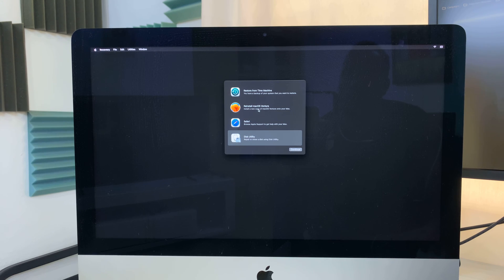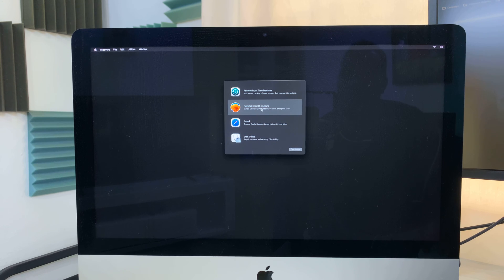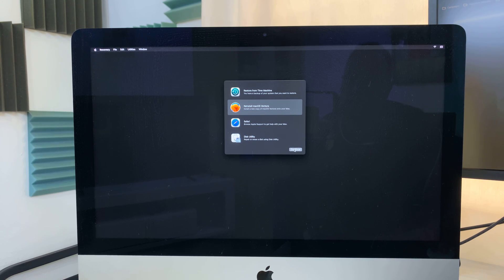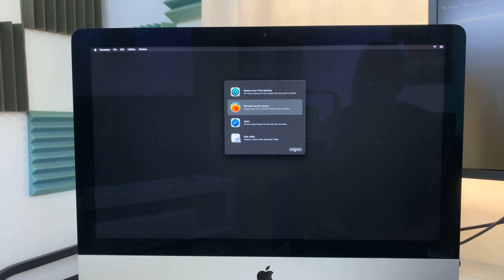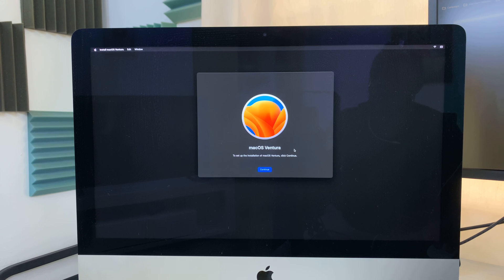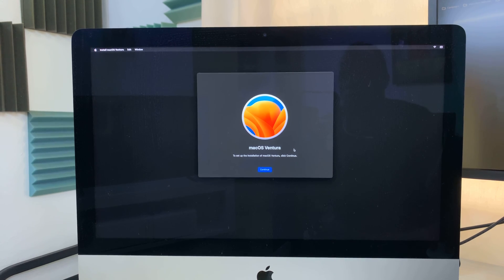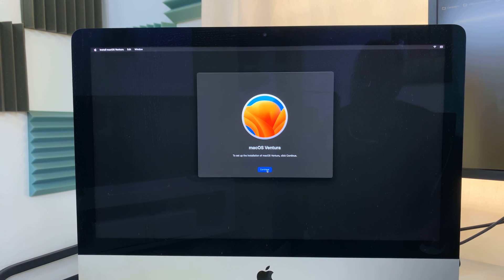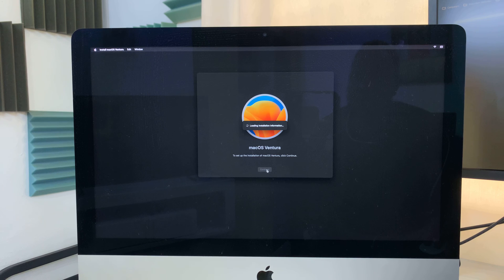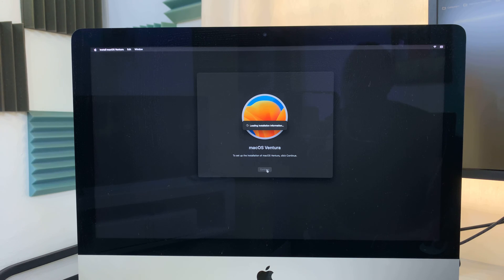And that will take you back to the Utility menu. From where, you just have to click on Reinstall macOS. And then click on Continue. So from here, click on Continue. And it's going to begin the reinstallation process.